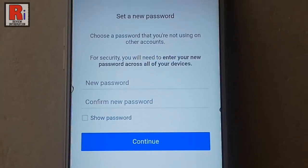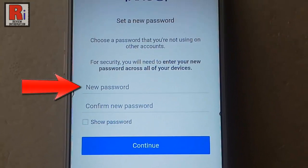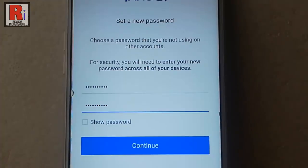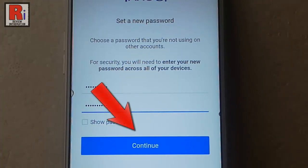Now enter a new password. Enter the new password again to confirm. After that tap on Continue.